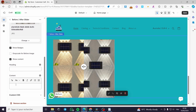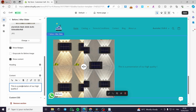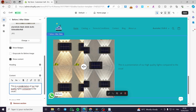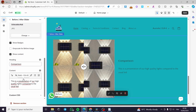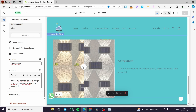The content includes a heading and a body text. For example, I will type a heading like 'Comparison' and add some descriptive content — a presentation of our high quality lights. When you click Save, the slider appears with all these settings applied.